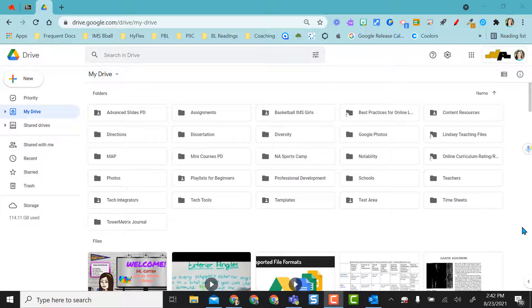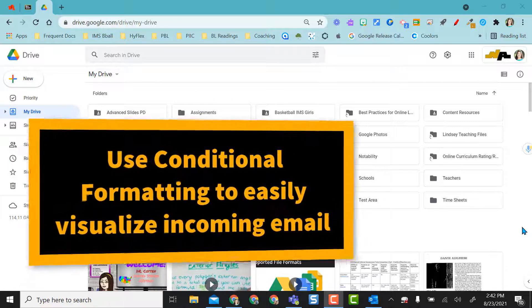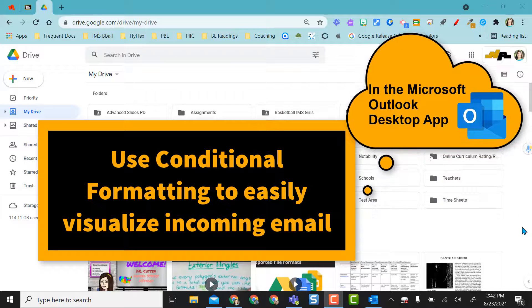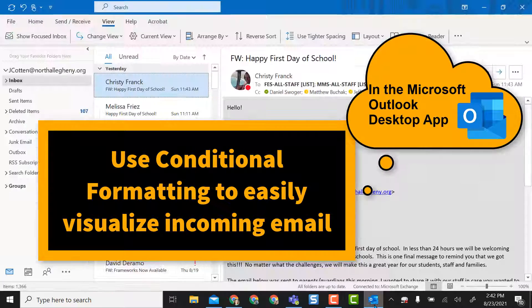Hey everyone, this video is going to show you how to conditionally format your emails so that you can visually color code them in the Microsoft Outlook app.